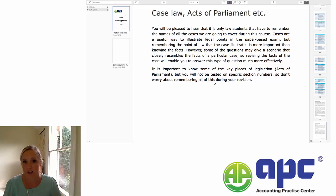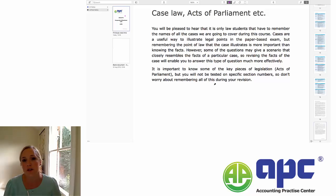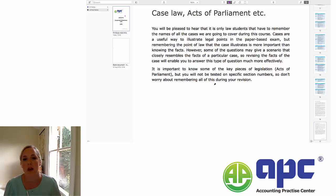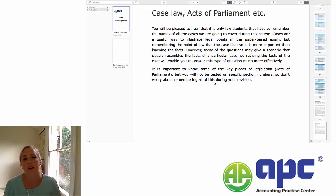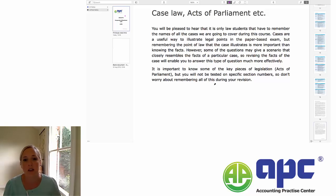We're going to talk about legislation — Acts of Parliament — as we go through the course. You don't have to remember specific section numbers of the legislation. If you're doing the paper-based exam, you may be required to know the name of an Act of Parliament. If you're doing the multiple choice, it may or may not be quoted, and you need a very broad understanding of what that Act is about. But specific section numbers are completely unnecessary, so please don't waste time in your revision learning these.